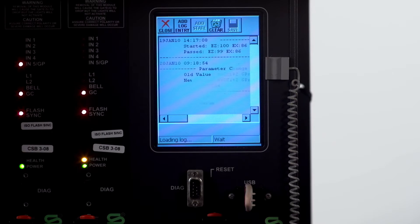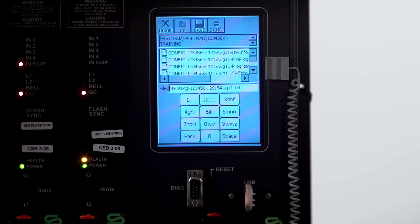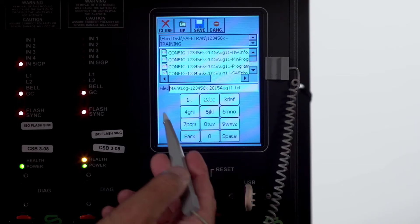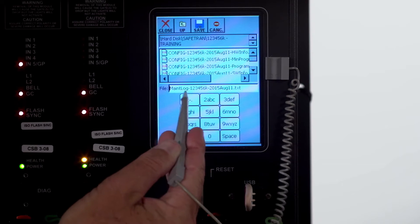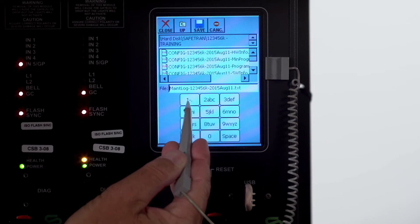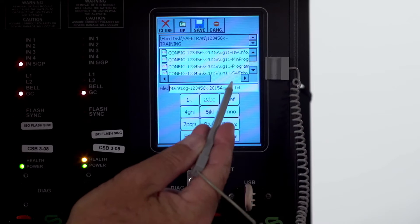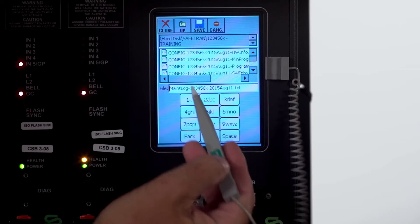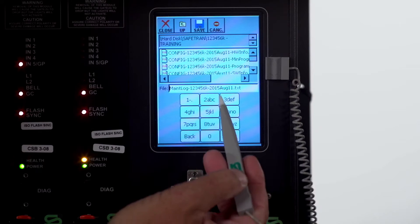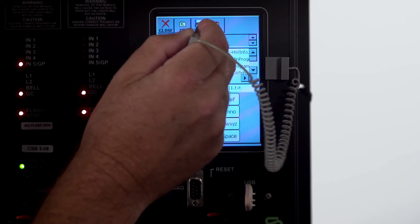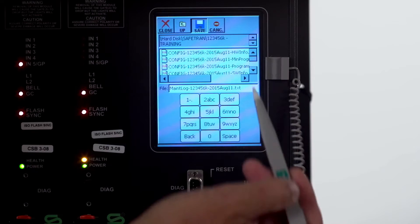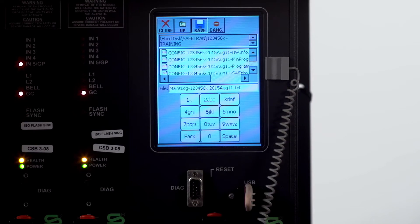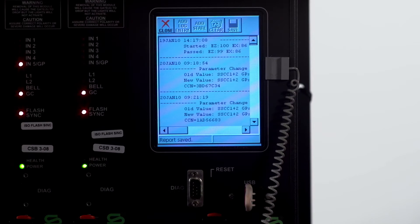Again with the maintenance log it's going to name it main log, dot number, and the date. If you're okay with that name just click on save. And the report is saved.